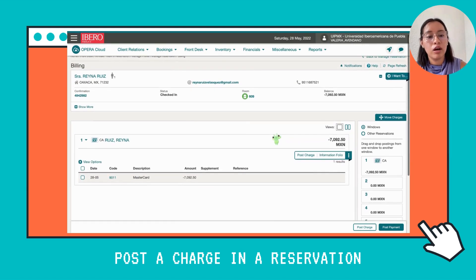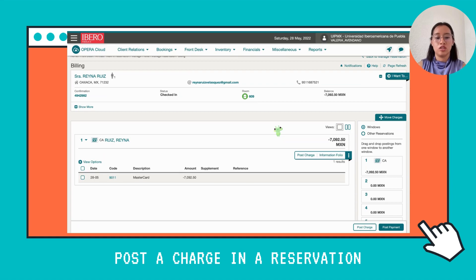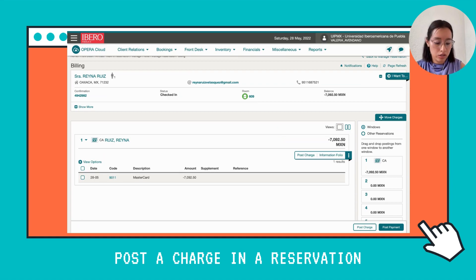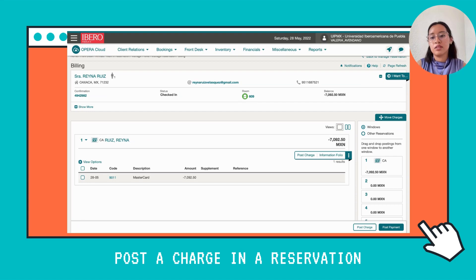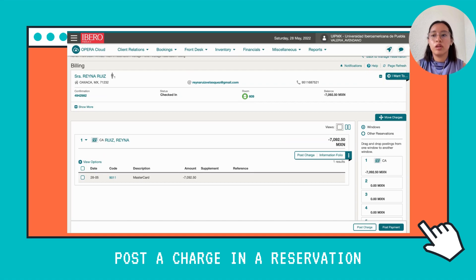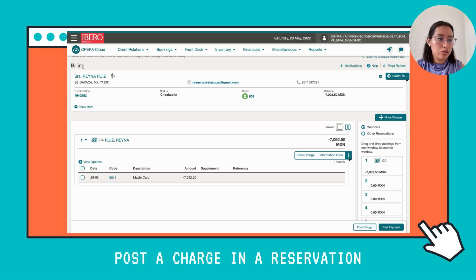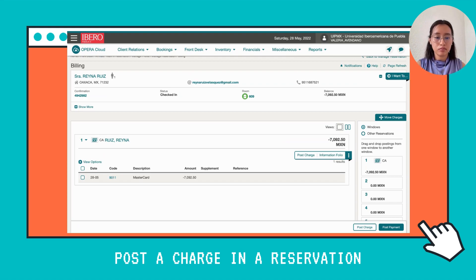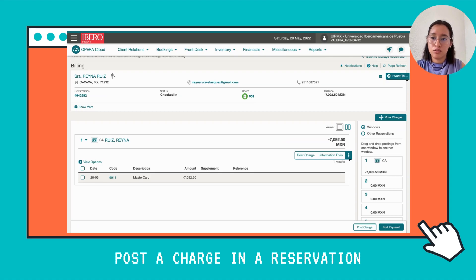First you need to know what a charge is. A charge is an additional service that our client requests — it could be breakfast, dinner, or room service. You're going to add the price of that service to the account of our guest.